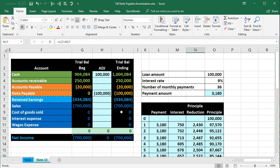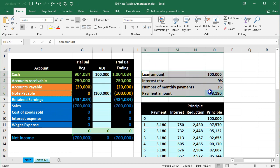When you get a loan in practice, note that lenders often don't give you the amortization table — they'll just give you the basic loan terms, and you'll need to build the amortization table yourself in order to make proper journal entry recordings.